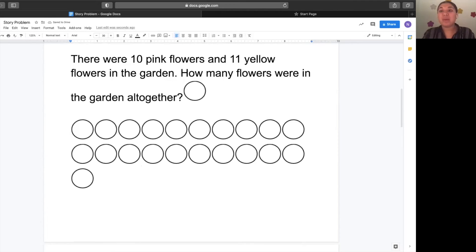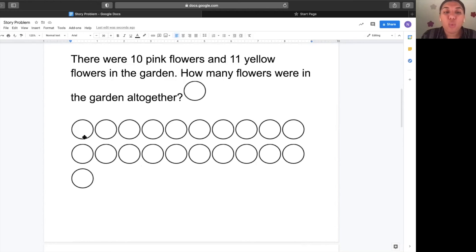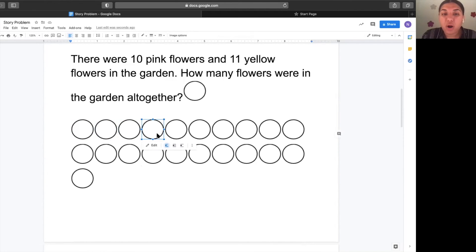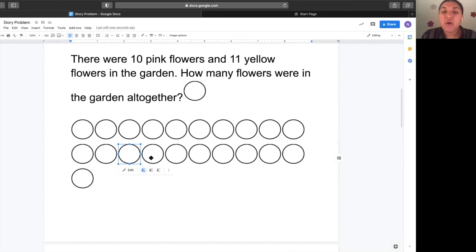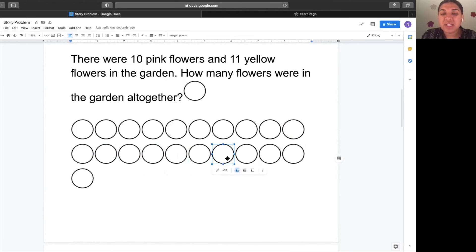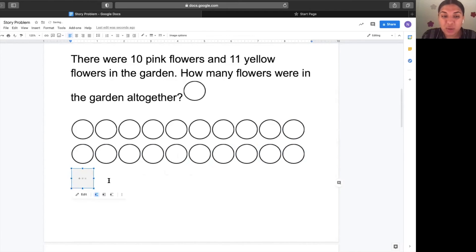Now we have to count them all together to find out how many flowers are in the garden. Good. Count with me. One, two, three, four, five, six, seven, eight, nine, ten, eleven, twelve, thirteen, fourteen, fifteen, sixteen, seventeen, eighteen, nineteen, twenty, twenty-one.